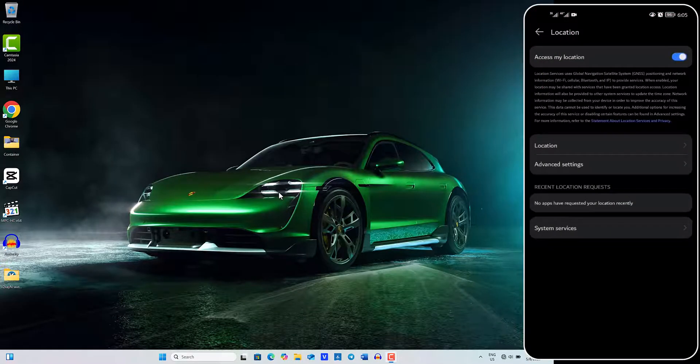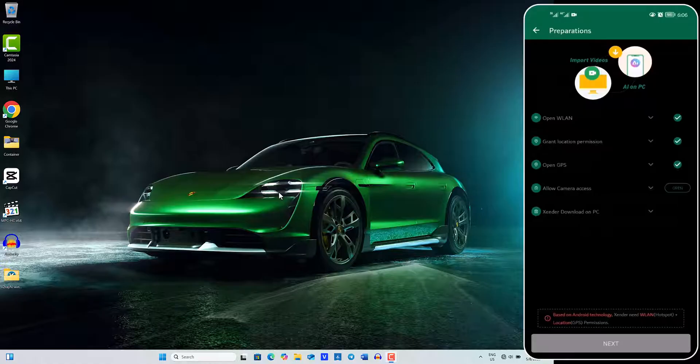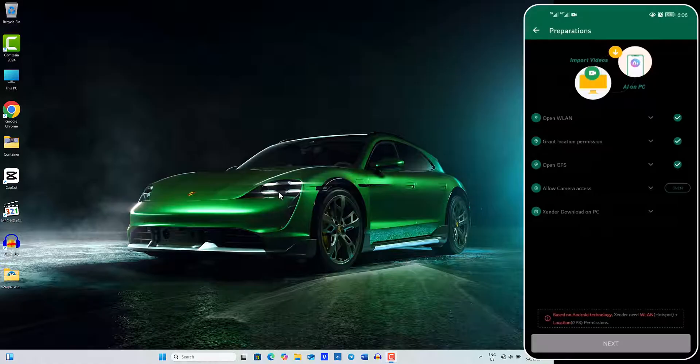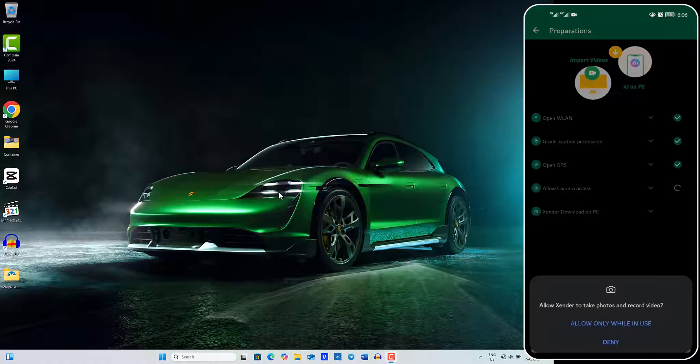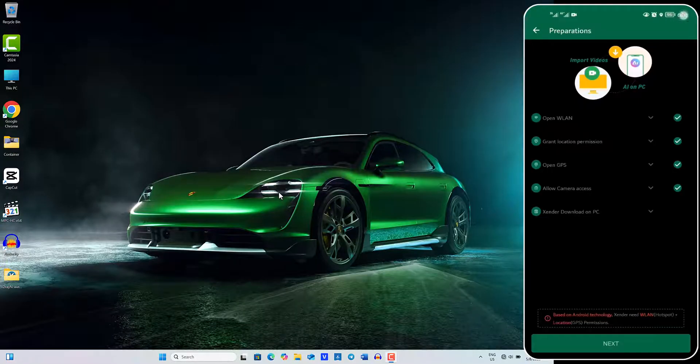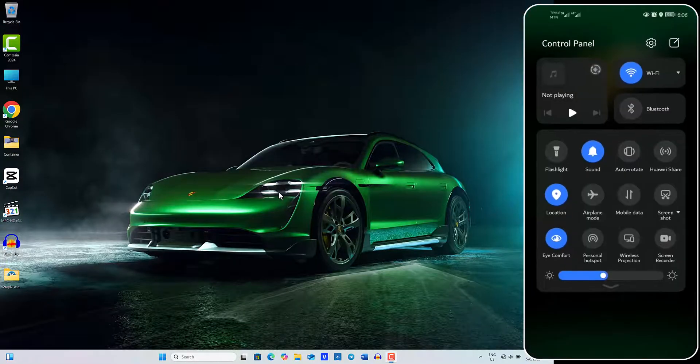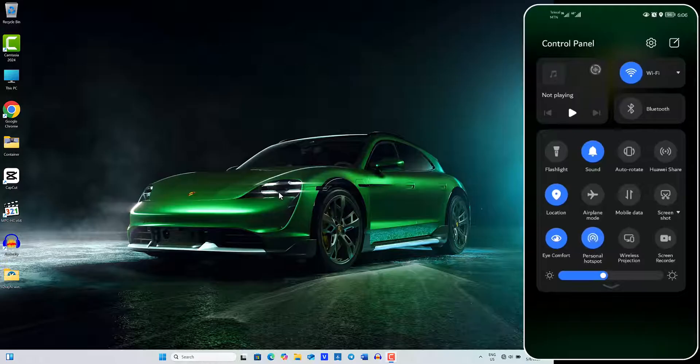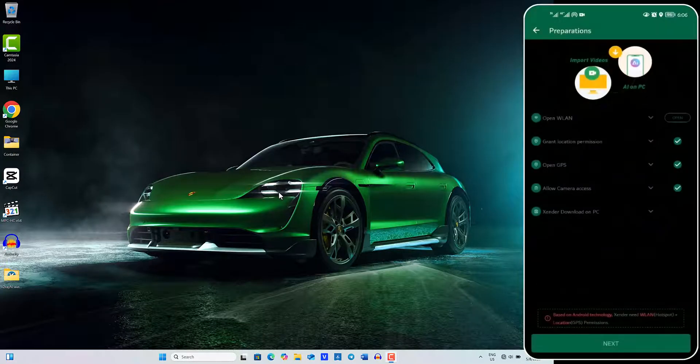Once that's done, return to the app and allow camera access for Zender to function while in use. After you've completed these steps, pull down the control panel at the top of your screen and turn on your hotspot.